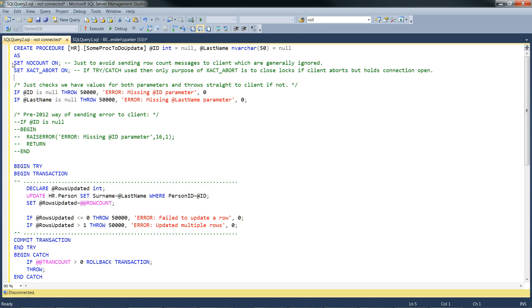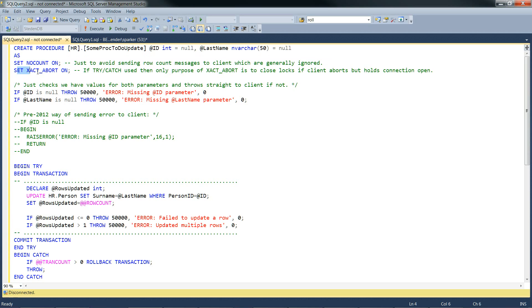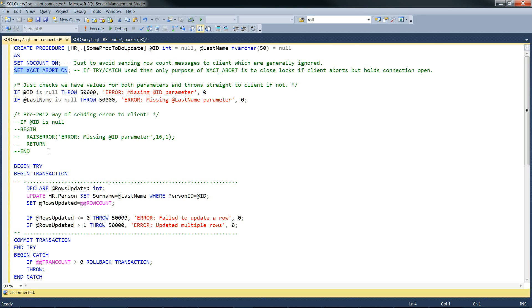Going back a couple of steps, we're doing a couple of settings here. Set no count on, that's a common one just to avoid row count messages, which are generally ignored. The other one, a bit debatable whether it's needed here, because later on you'll see we're using begin try and end tries. So this is a limited usage when you're using try catches. But it could just possibly have a use, a purpose, if a client aborts but holds the connection open. So probably not that important, but just put it in there just in case.